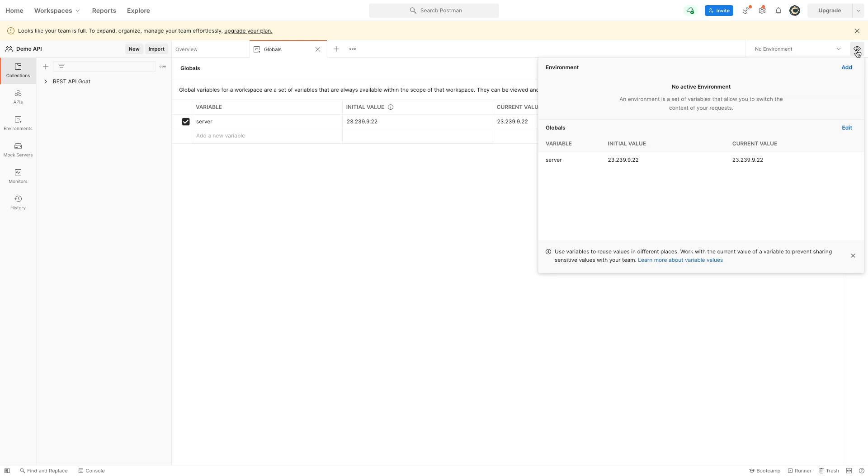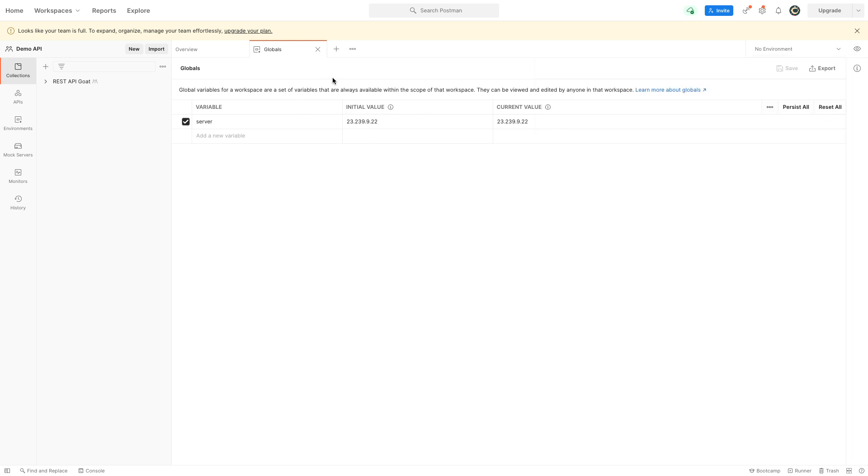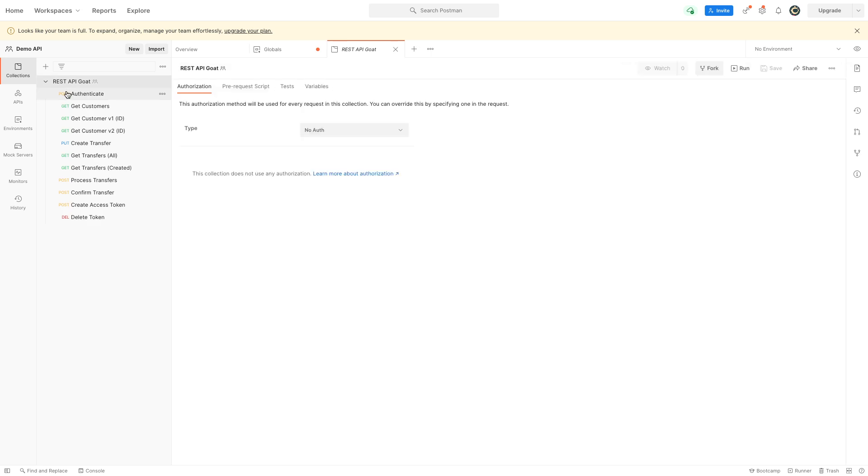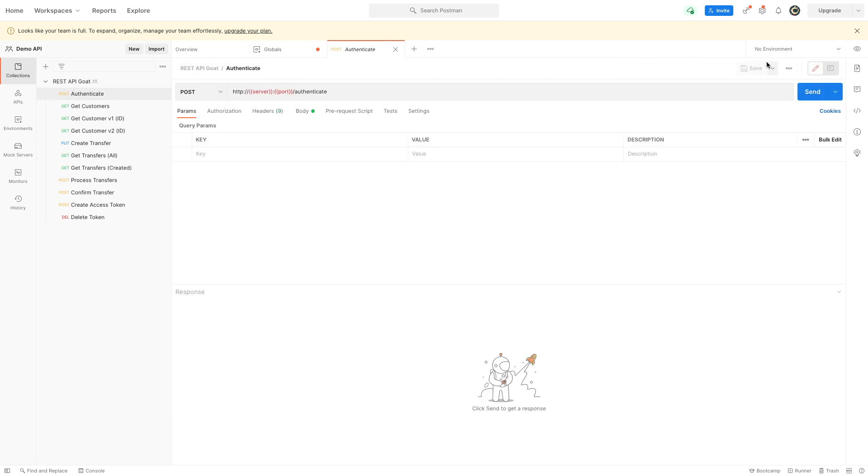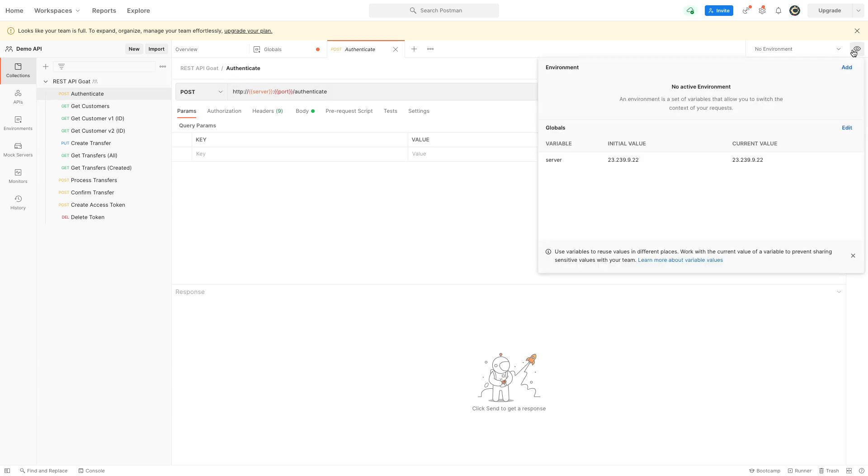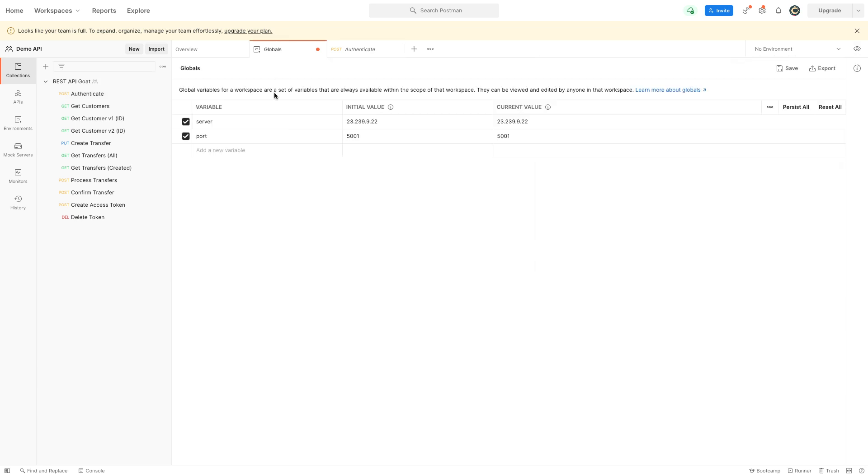I already had my server set, but if you don't, you can just click here and click edit. Then you'll come into globals because I need to set my port anyway. Port will be 5001 in our example. Let's go quickly back to globals. Oh right, I didn't save. If you don't save, it doesn't recognize that variable.